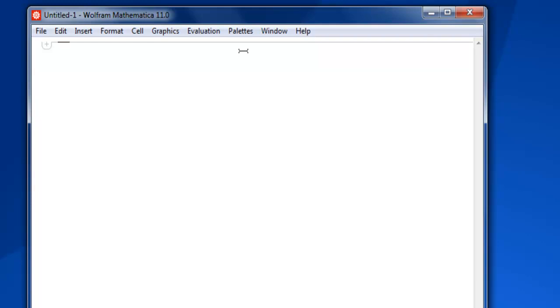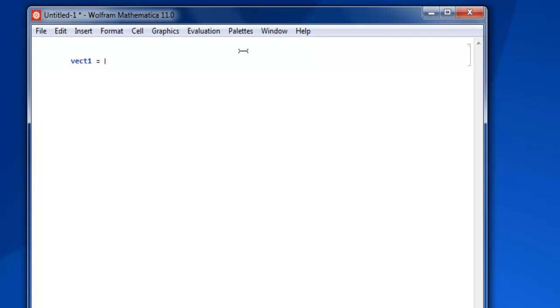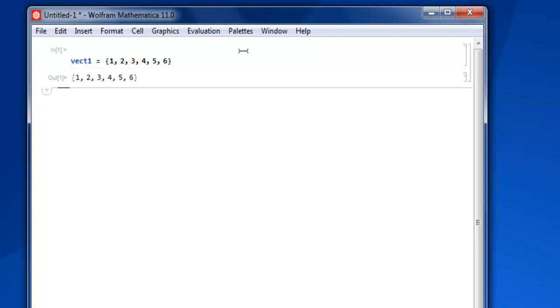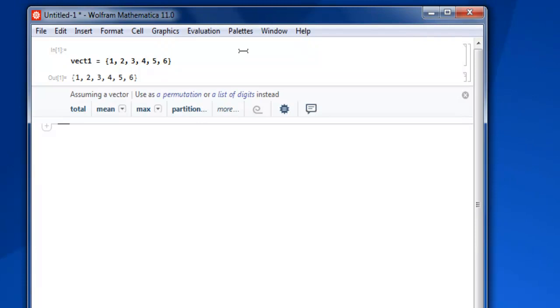Let's take a look at a simple list. Name it vector1, then within curly brackets let's say I'm typing down some numbers up to 6, then hit shift-enter and you have your vector ready.